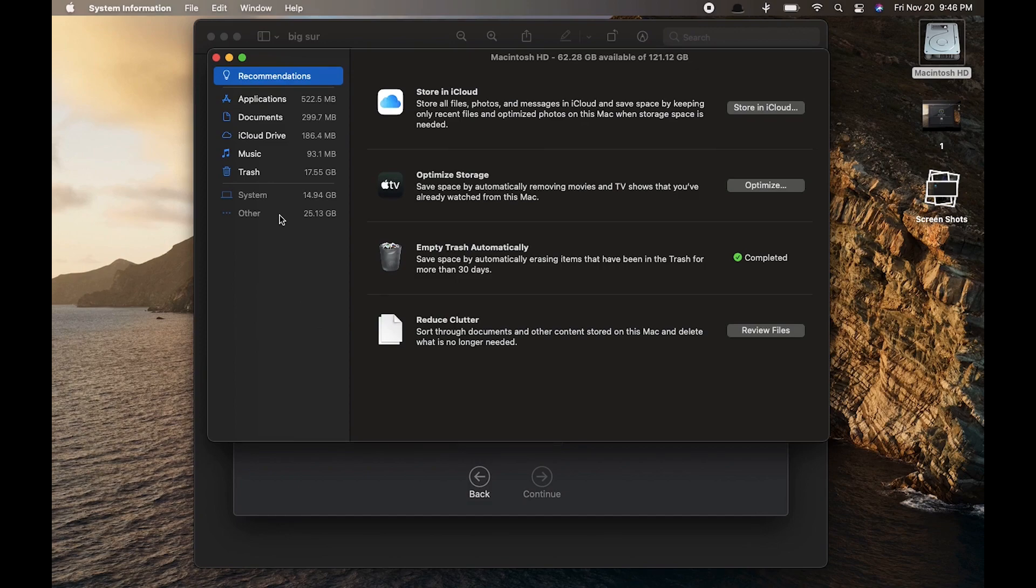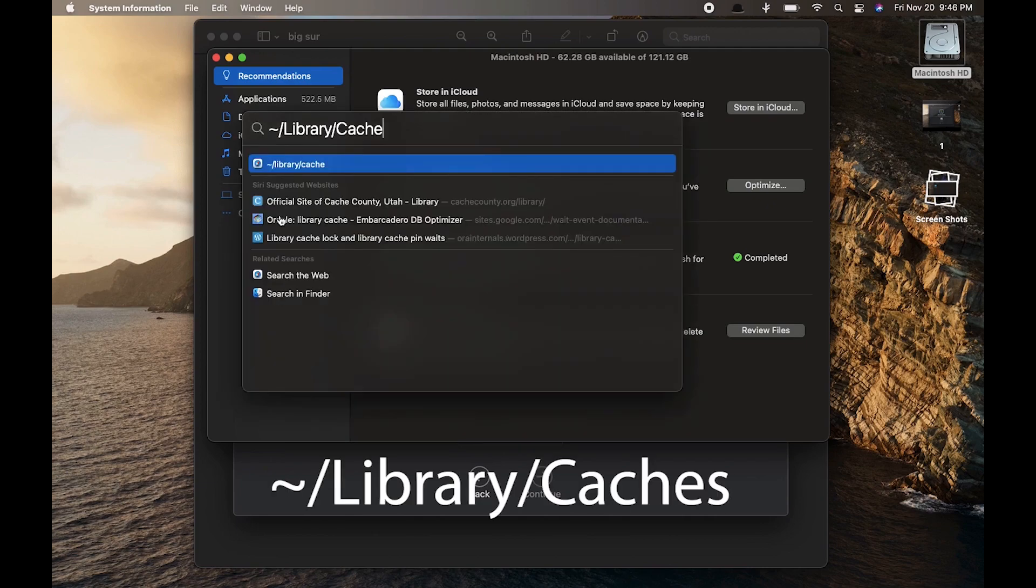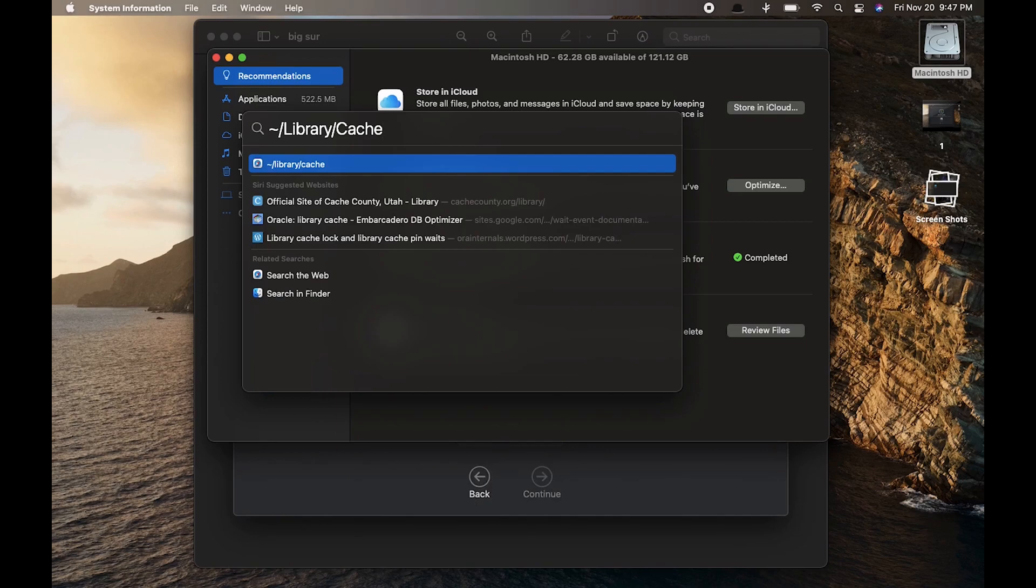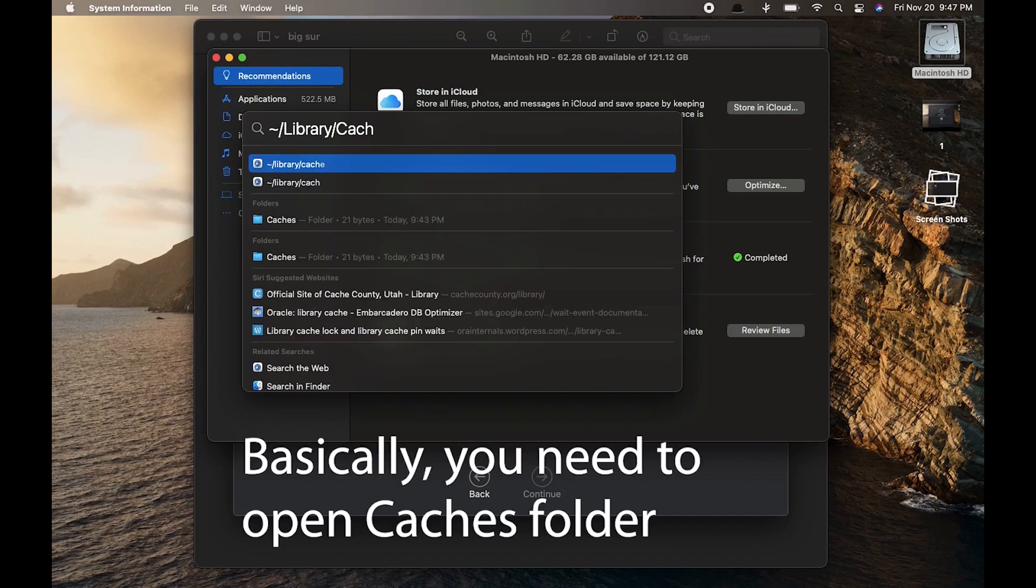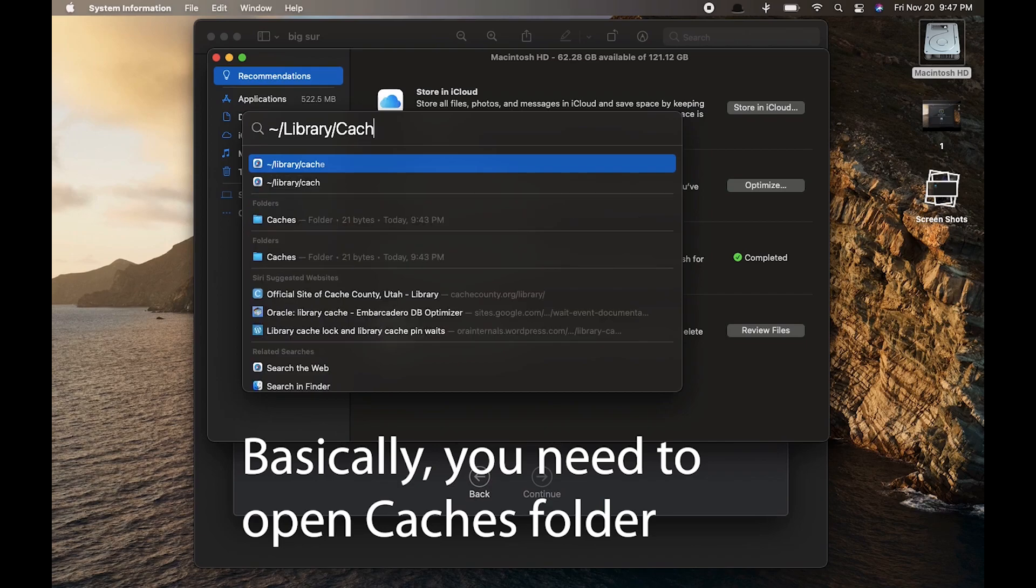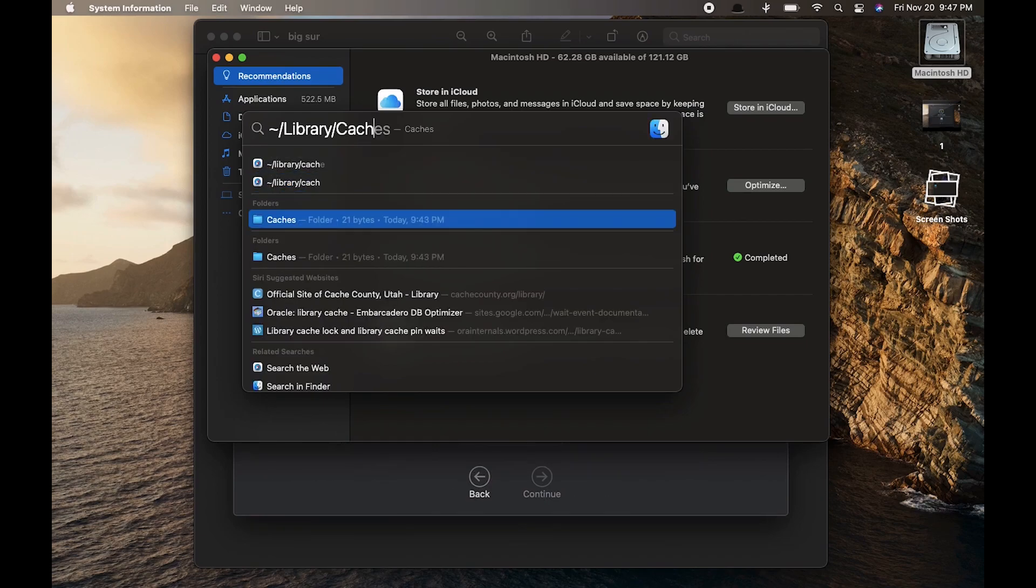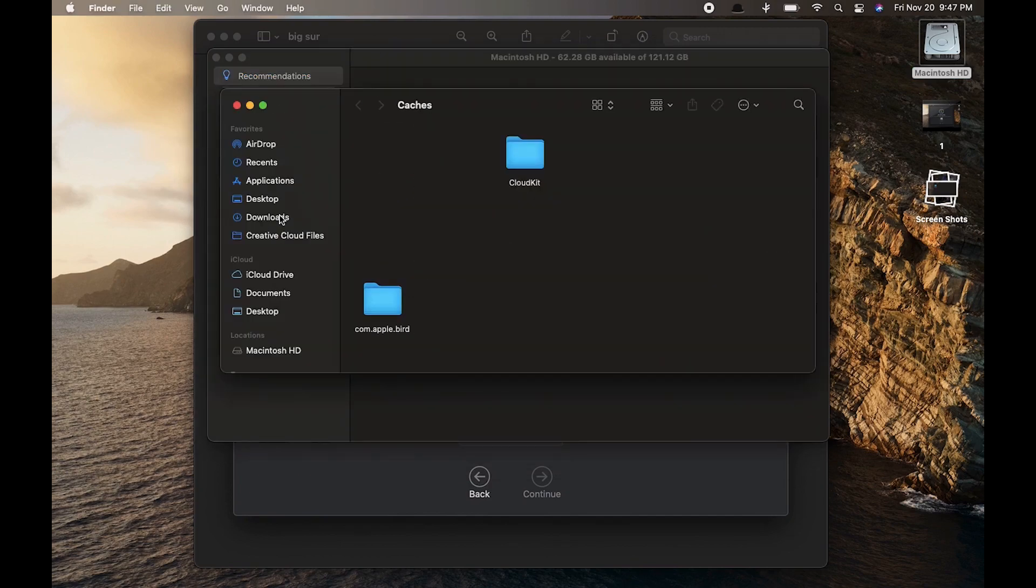To do that, you need to open Spotlight with Command+Spacebar and type this command. When you type 'caches,' you have to open this caches folder—just hit Return or Enter and open it.